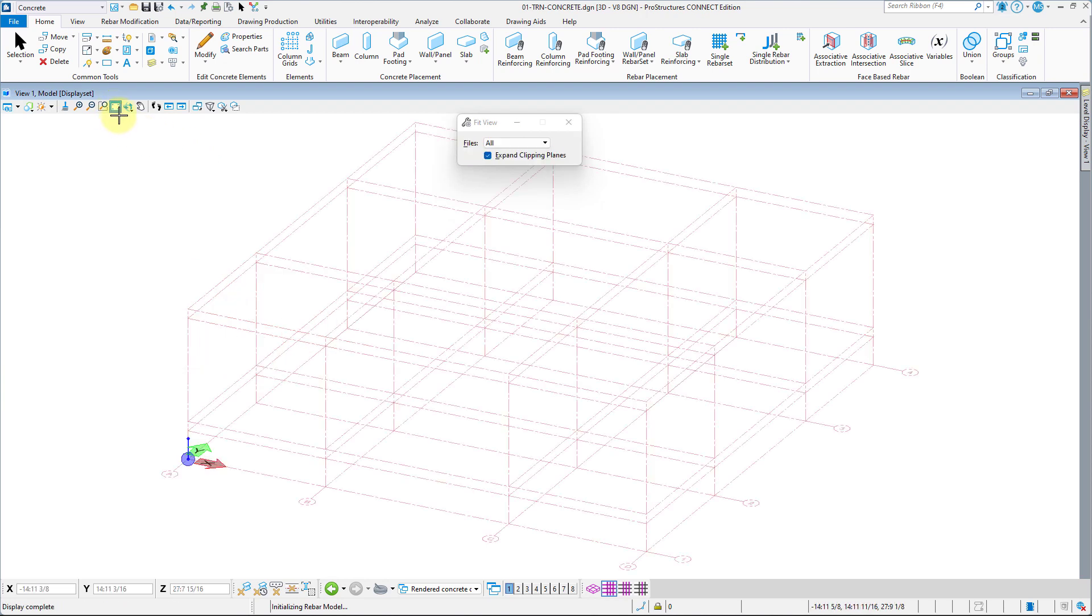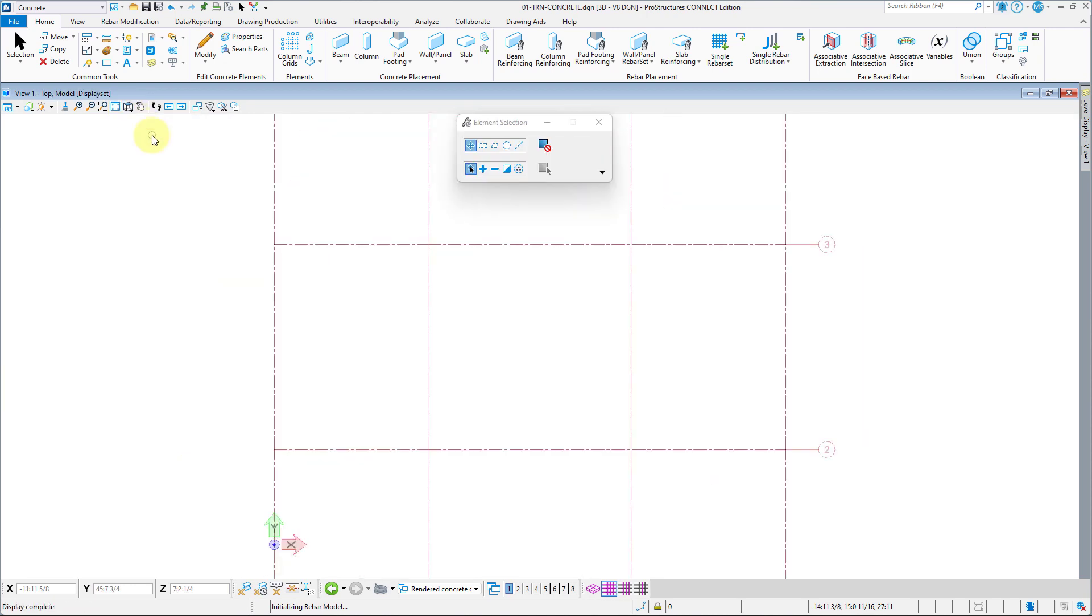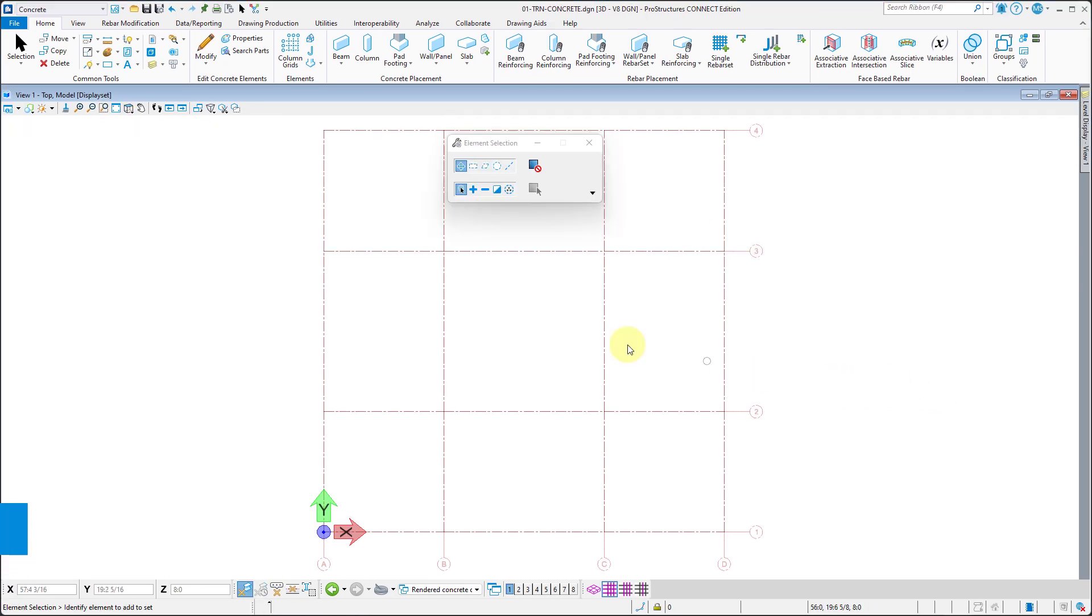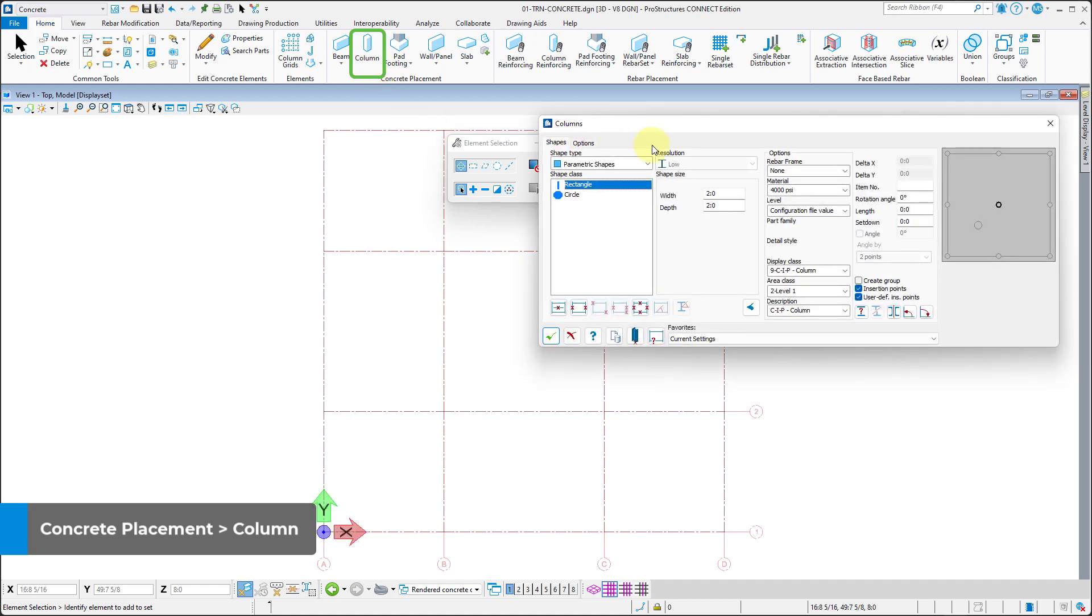Let us now select the top view in the top left corner of the view window. Now, we can select the column tool from the ribbon, and we will be placing four types of columns starting with type A.